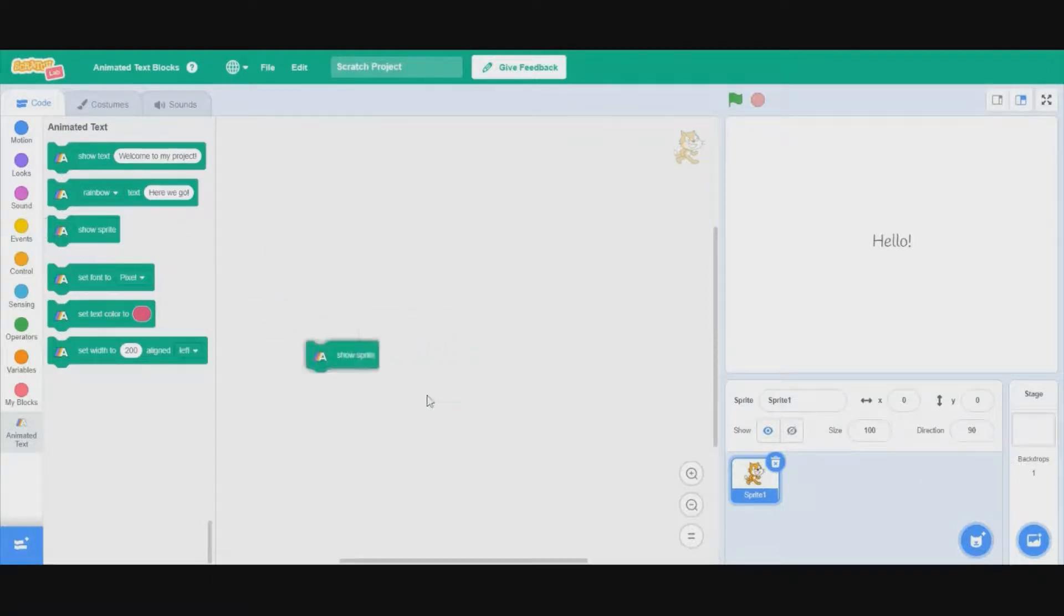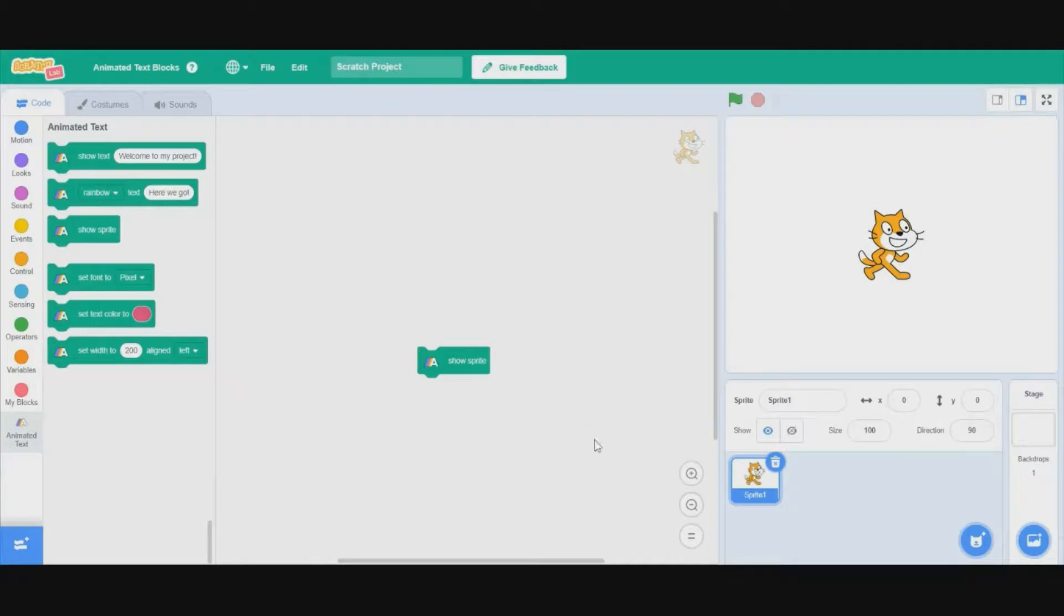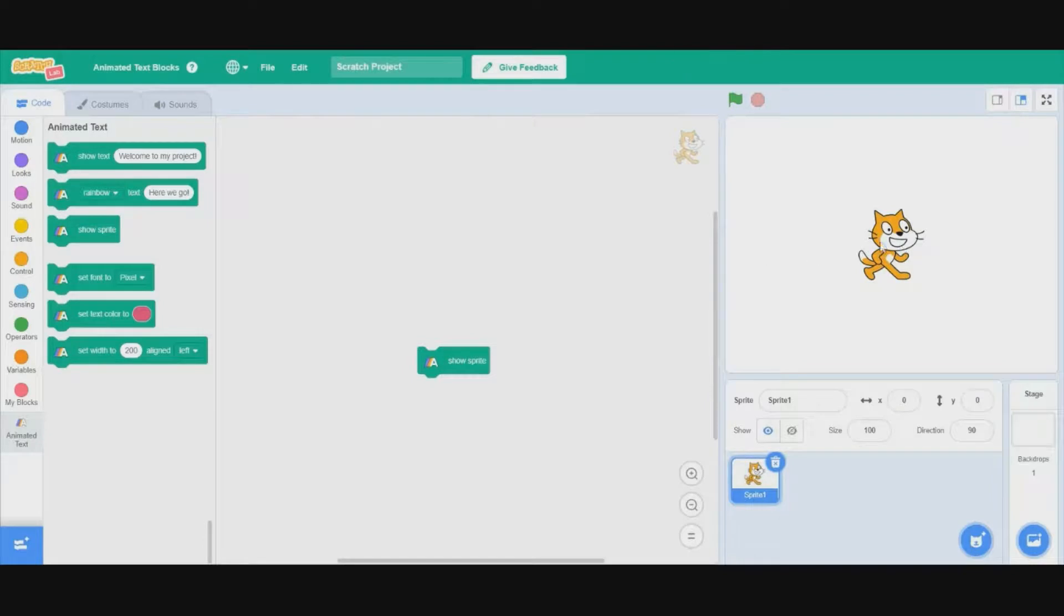The next block is the show sprite block, which will show the sprite. How this text works is that instead of creating a new thing like the pen, it just makes the sprite look like the text.